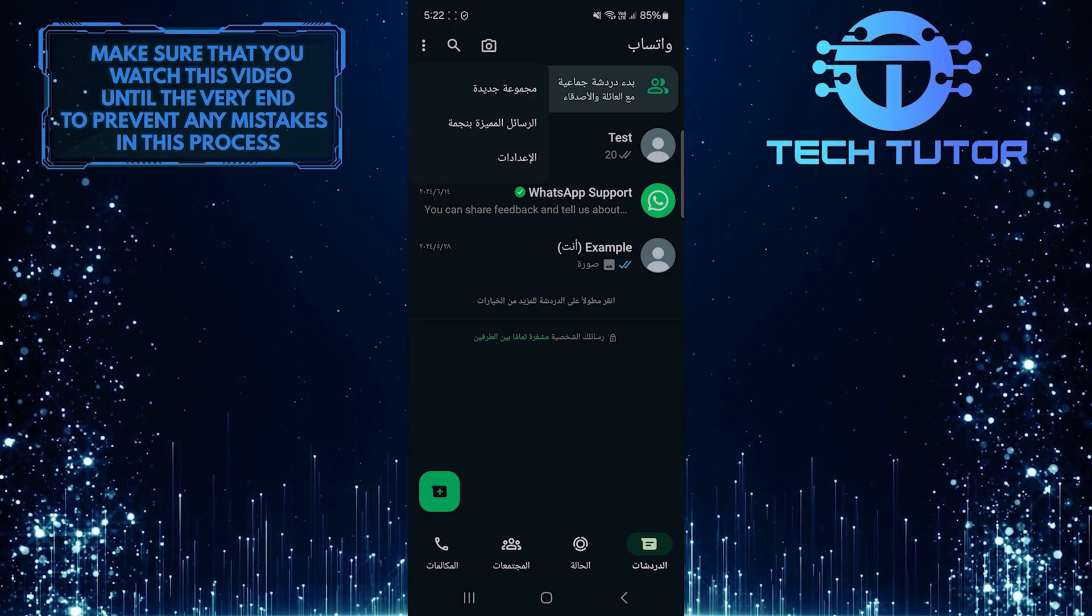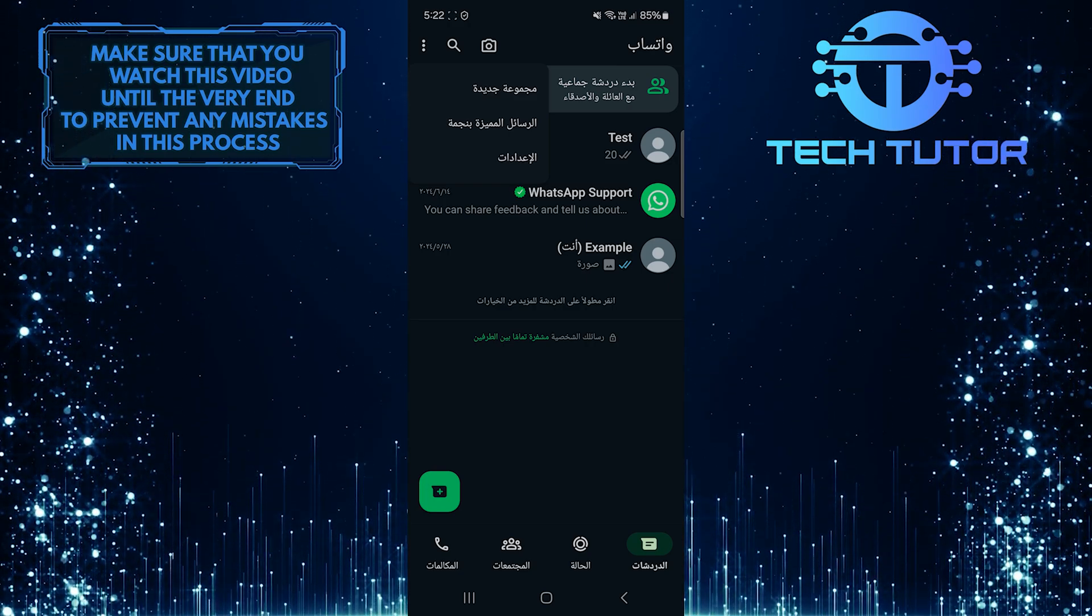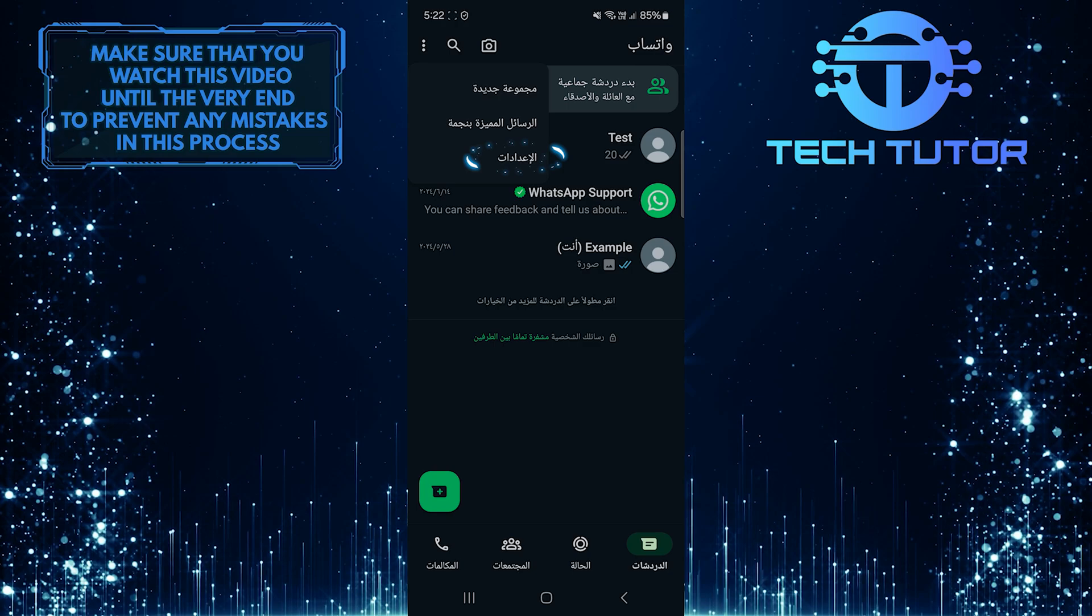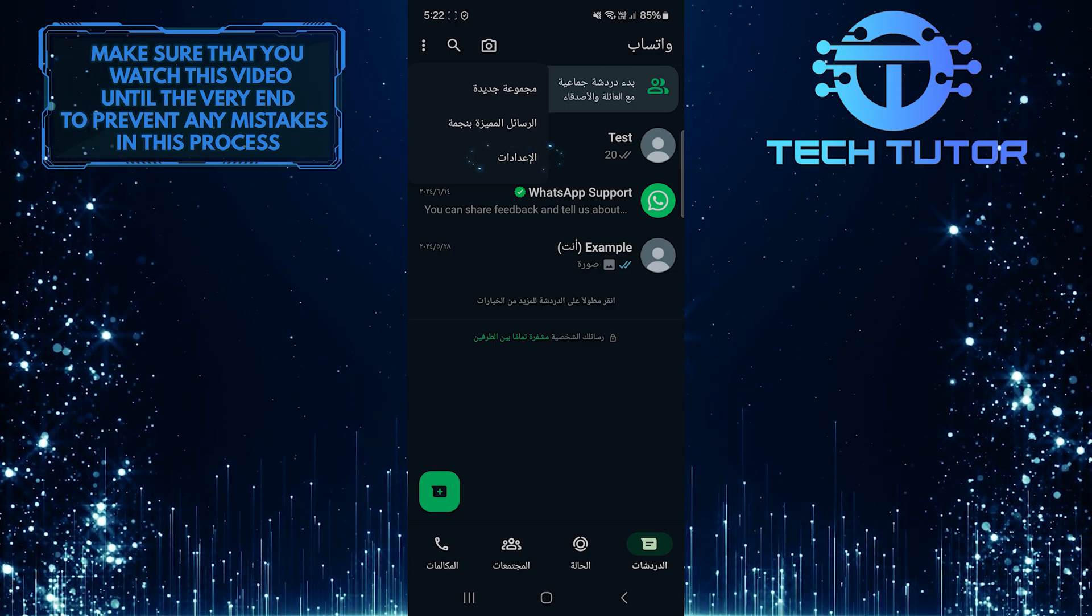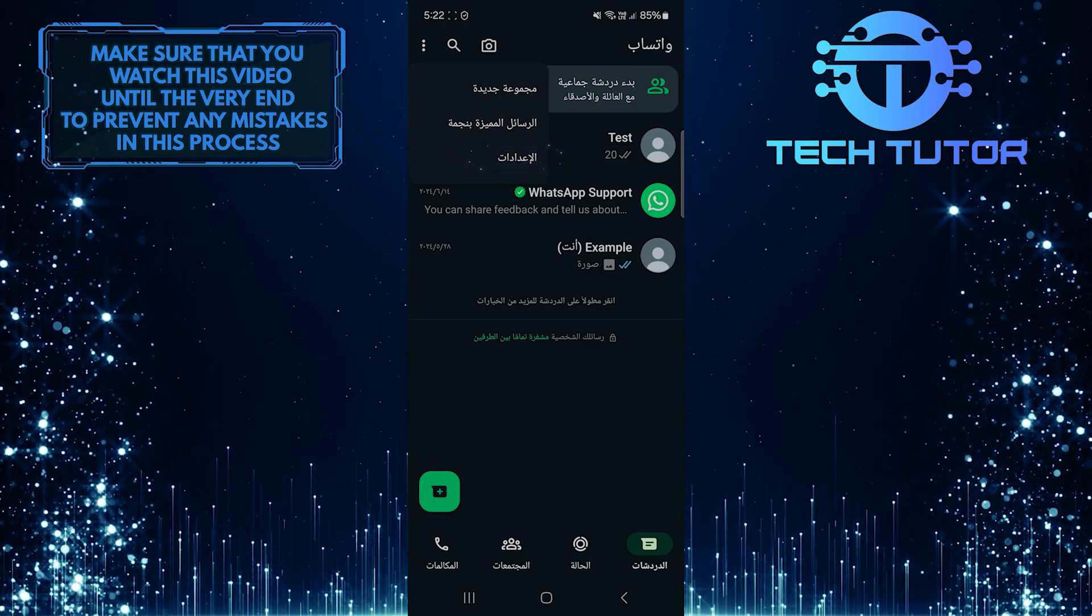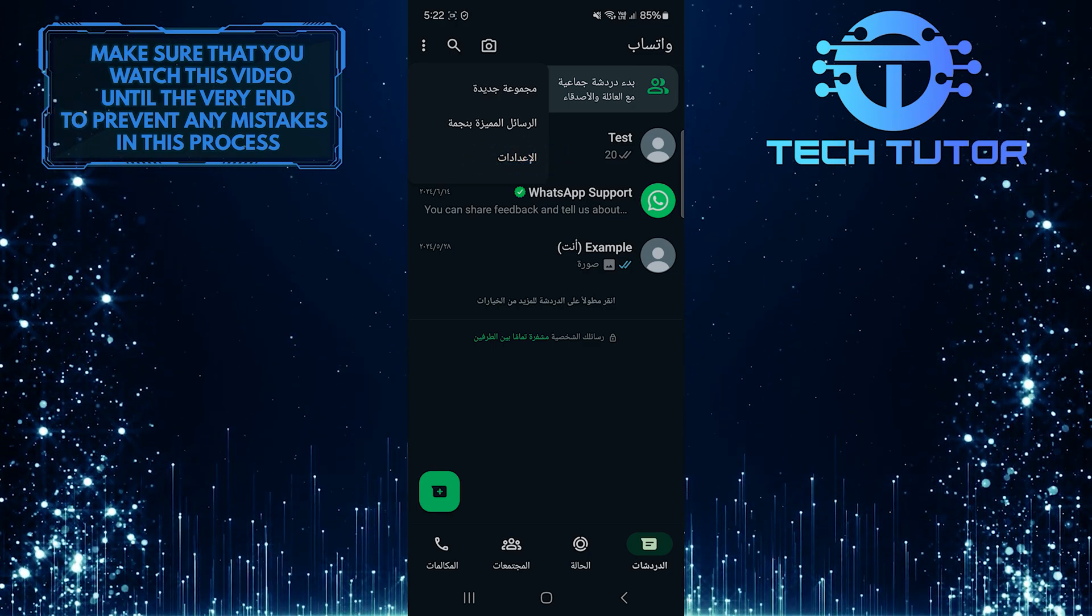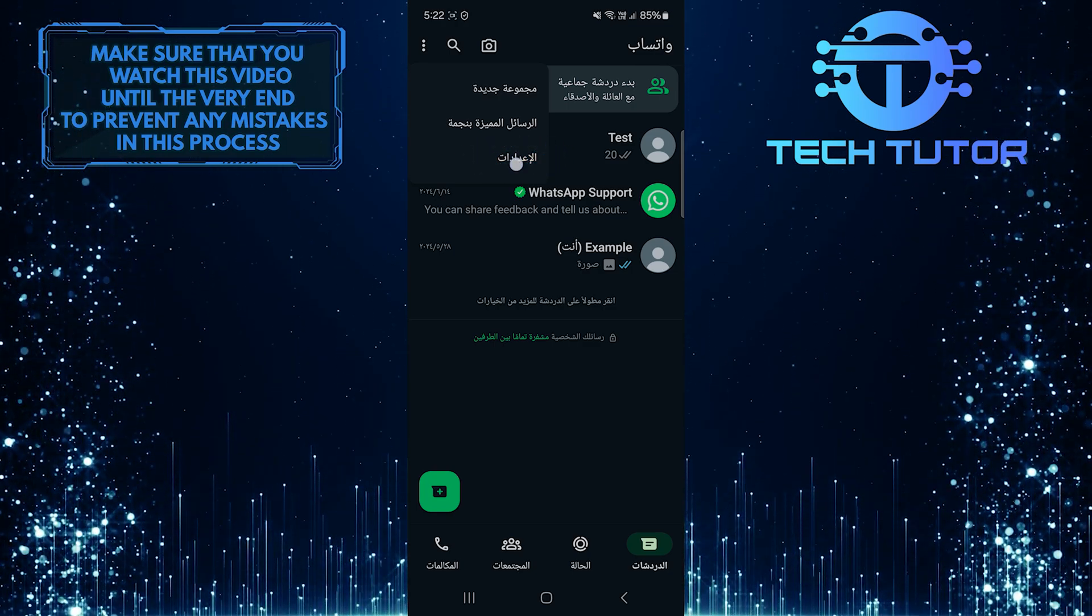One of these options is settings. In Arabic, it might look different, but it is usually the last option on this list.